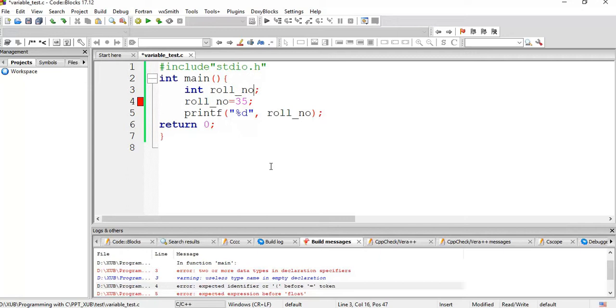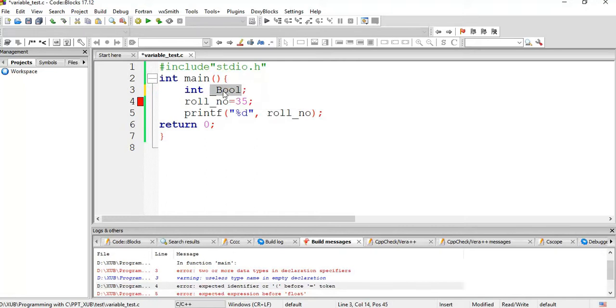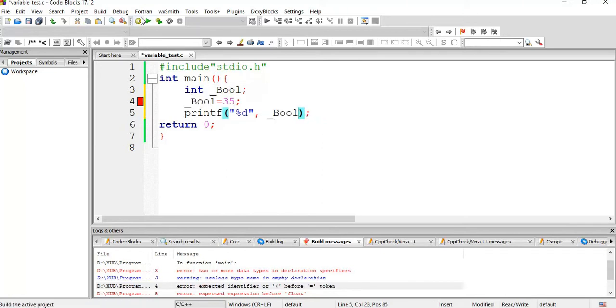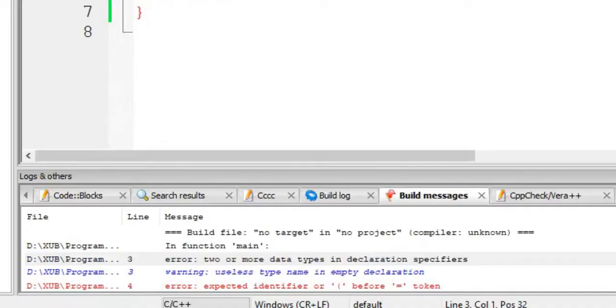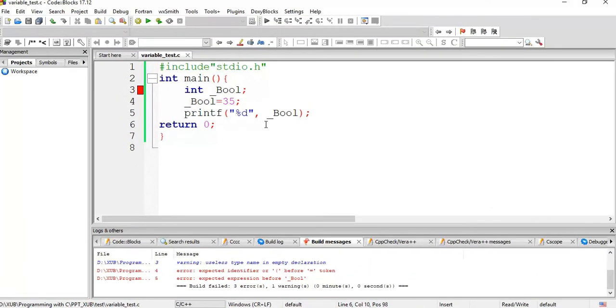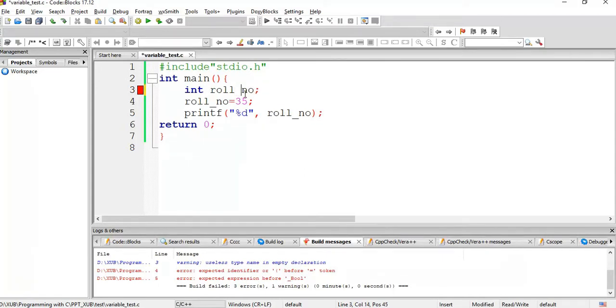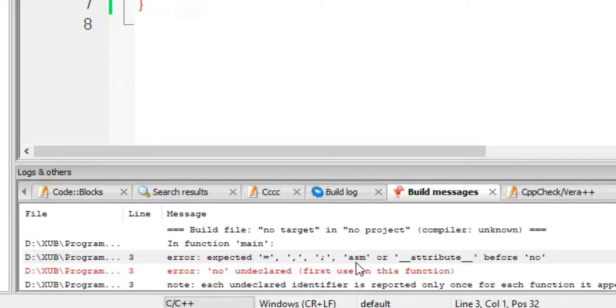Now say we want to give underscore Bool, control V control V, compile it again, error right. So underscore bool, we can't use the variable name because it is system defined. Can you give space between them? Run it. No, space is not allowed, it is giving error.